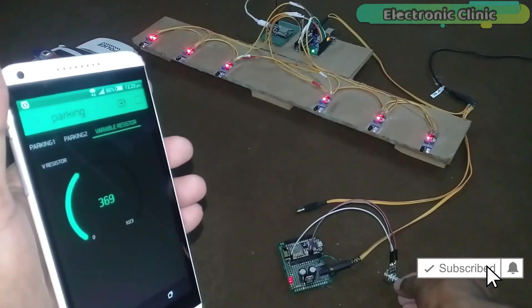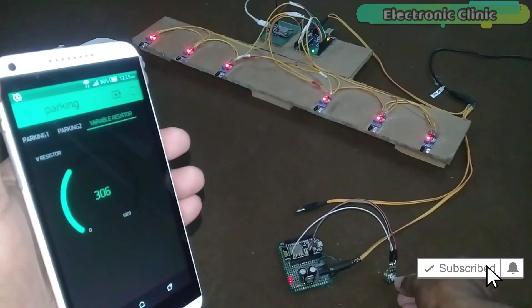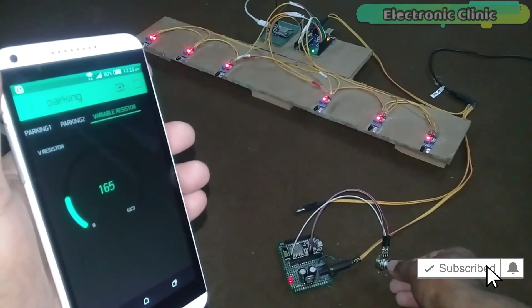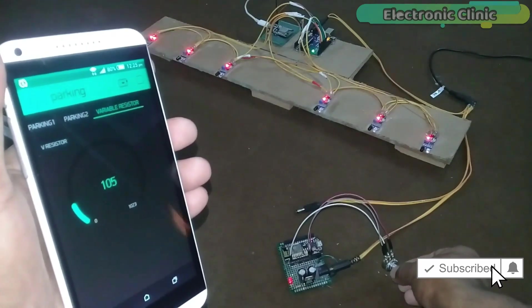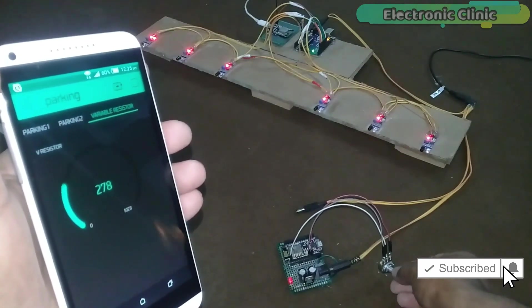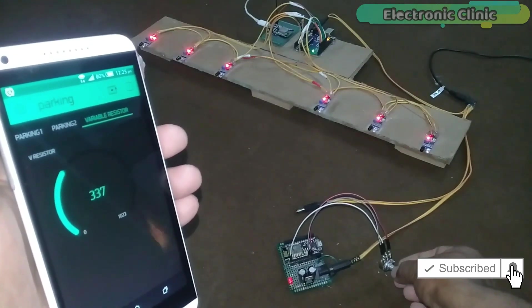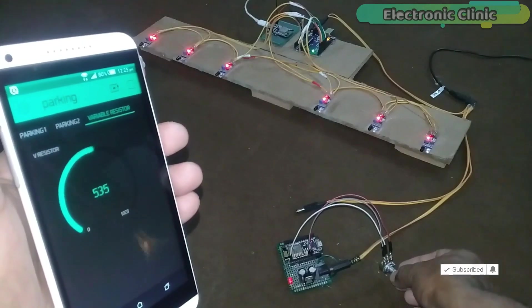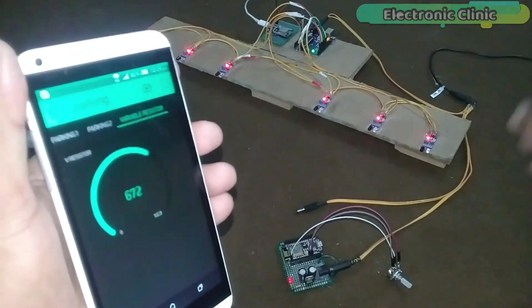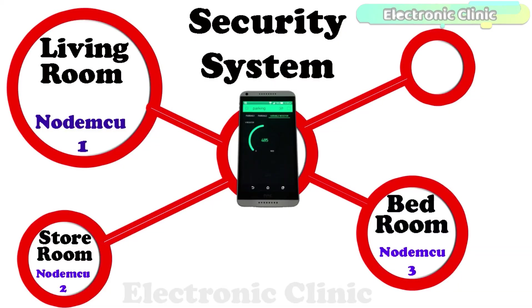This project can be really helpful in situations where you need to monitor multiple sensors installed at different locations. Let's say you want to make a security system and you want to monitor living room, storeroom, bedroom and so on.